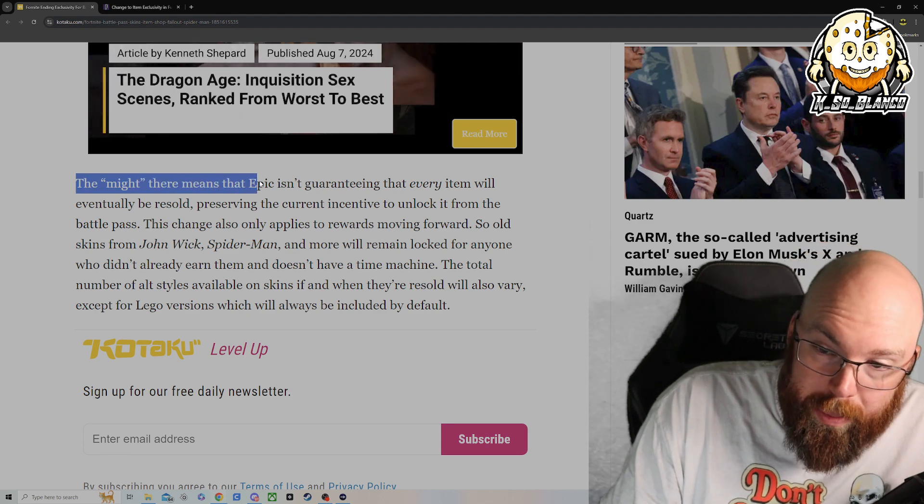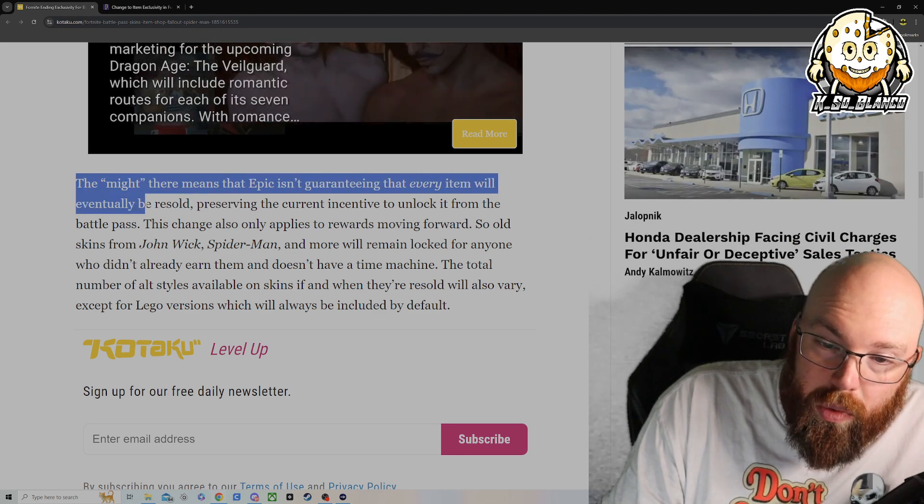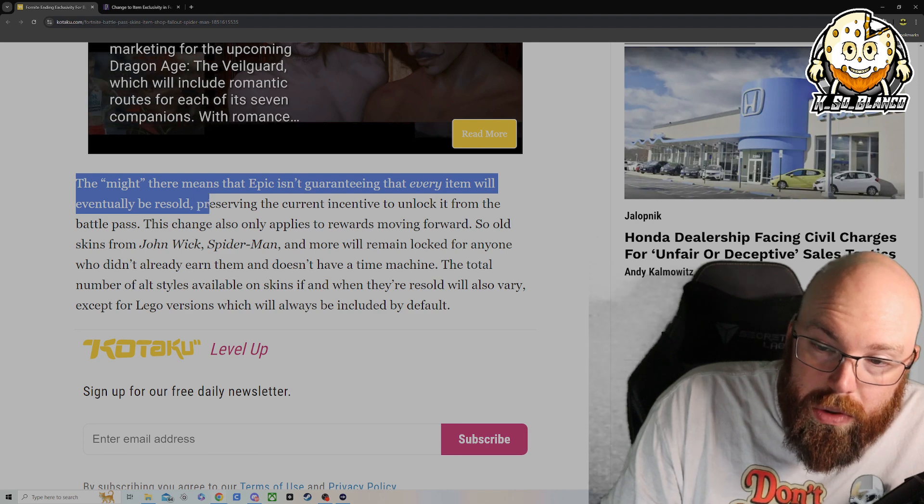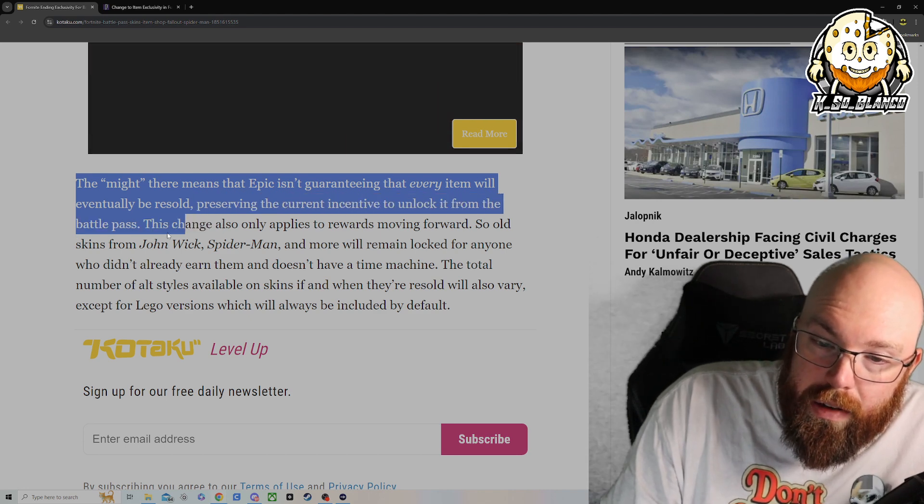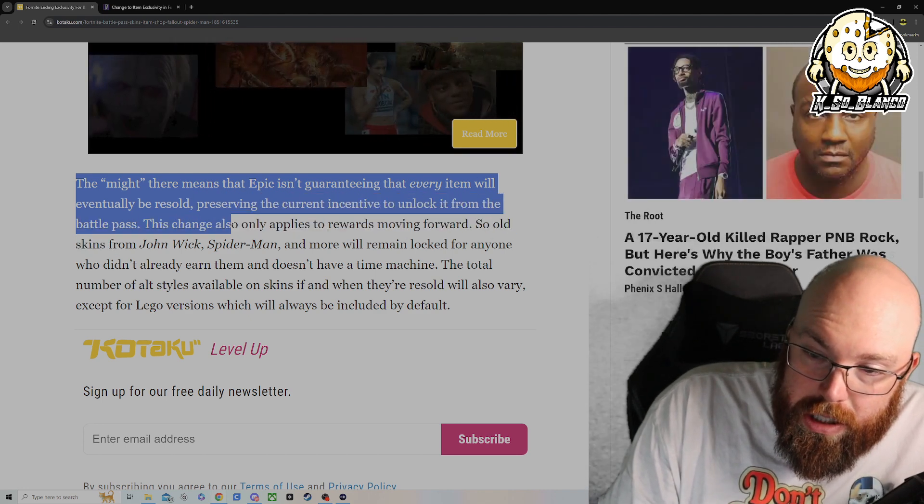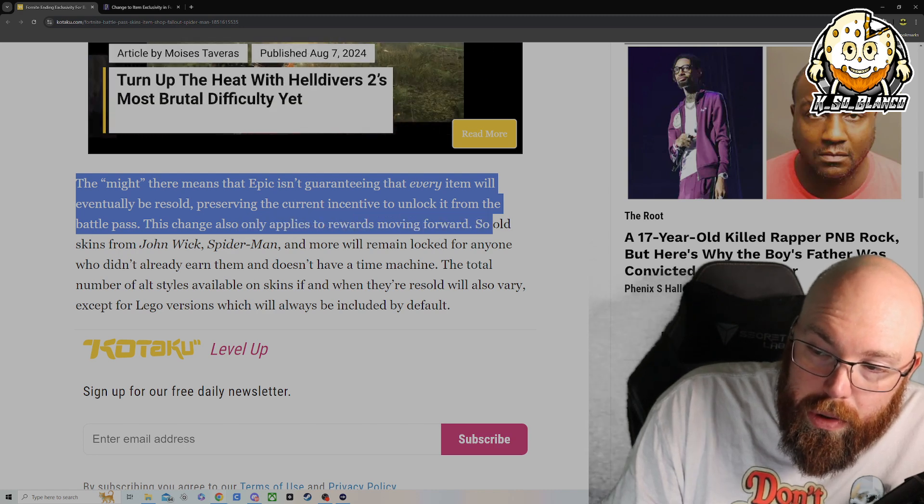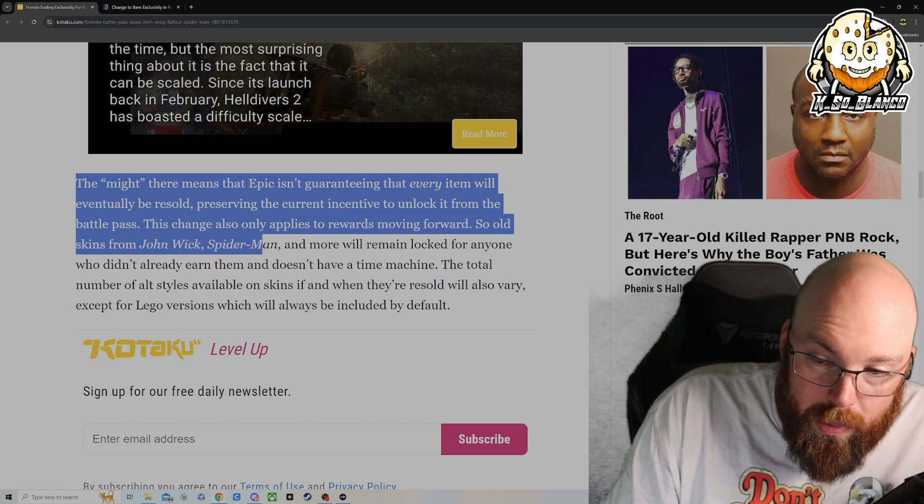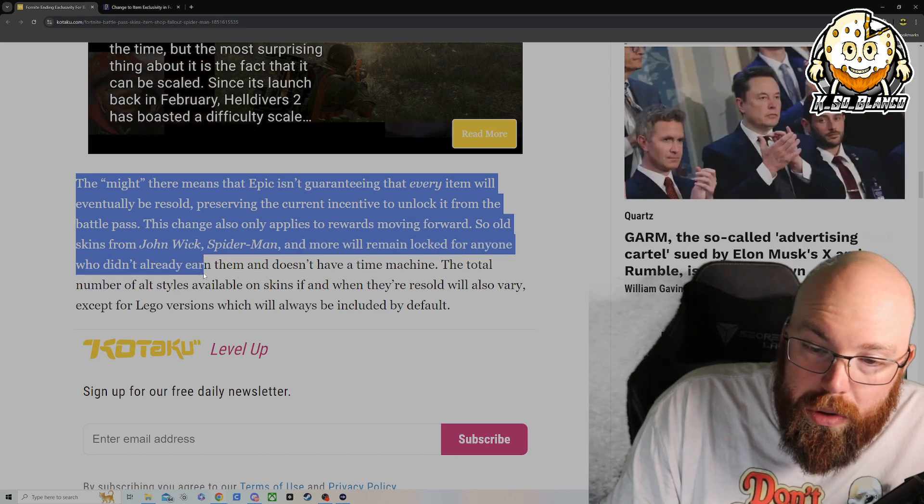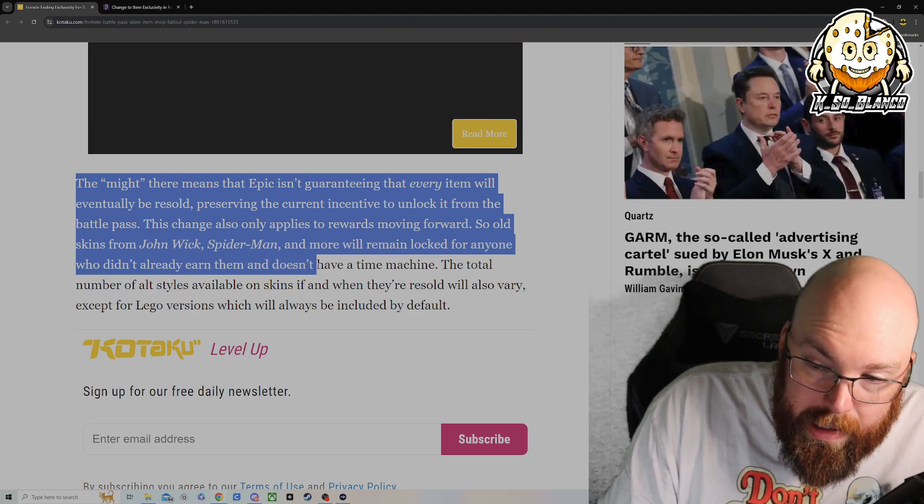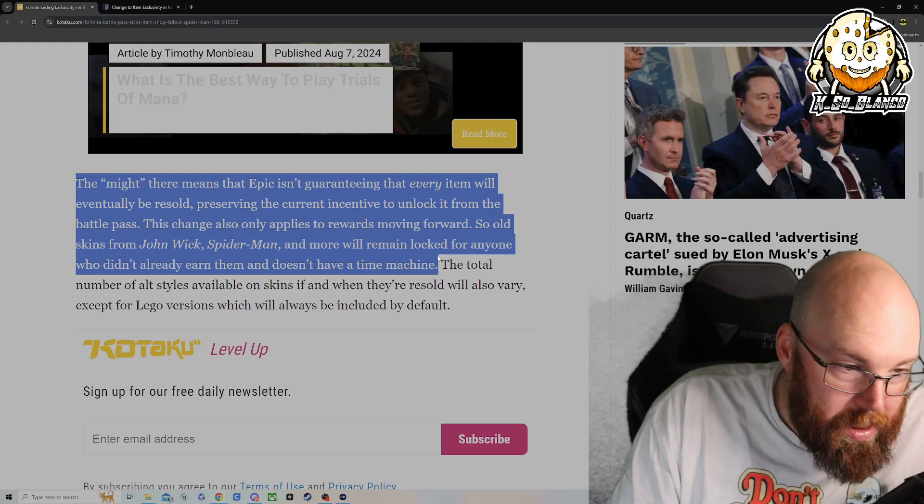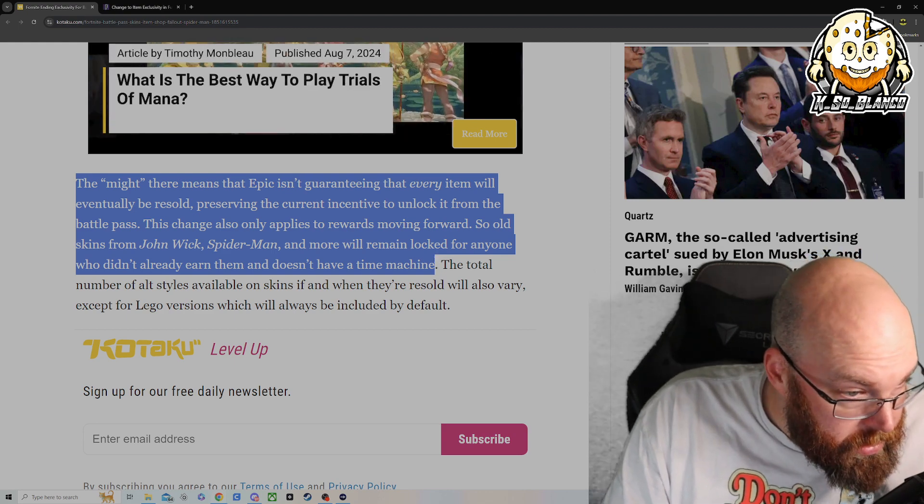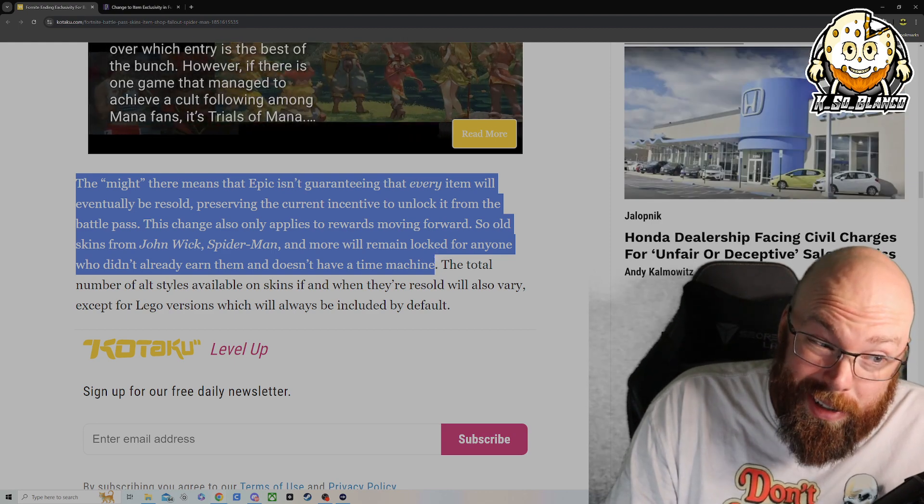The might there means that Epic isn't guaranteeing that every item will eventually be resold, preserving the current incentive to unlock it from the Battle Pass. This change only applies to rewards moving forward. So the old skins from John Wick, Spider-Man, and more will remain locked for anyone who didn't already earn them and doesn't have a time machine. Yo, if you got a time machine out there, hook a brother up. There's a whole bunch of mistakes I'd like to fix.